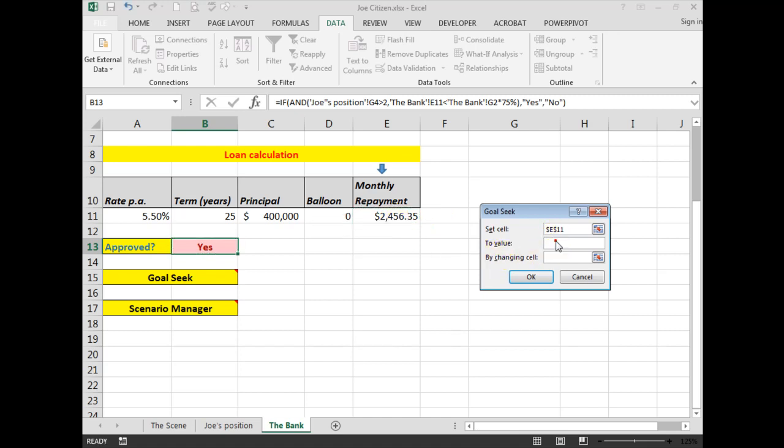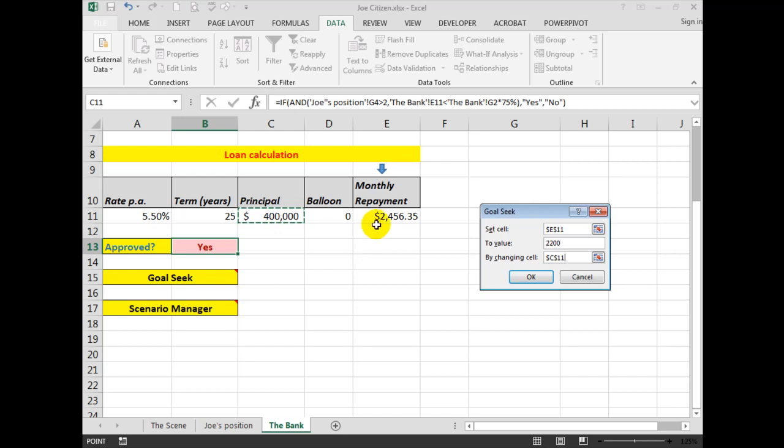So the Goal Seek works like this: we're going to set this cell here to a value of $2,200 and we're going to change this cell. So by changing this cell, we can quickly work out or have Excel work out for us how much the principal will reduce.